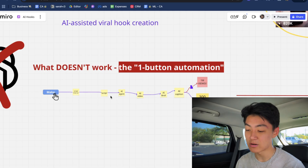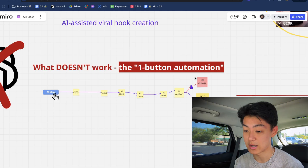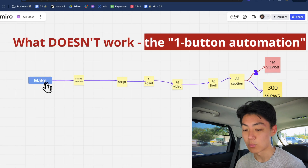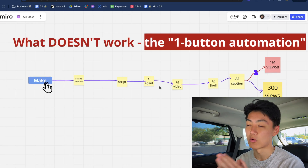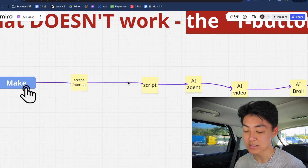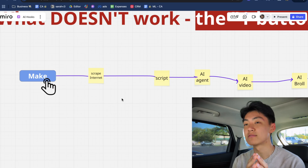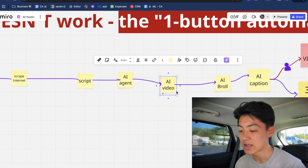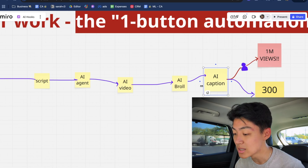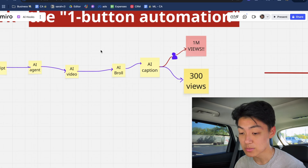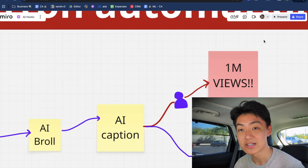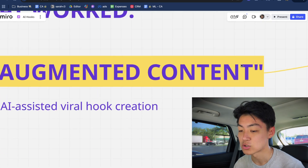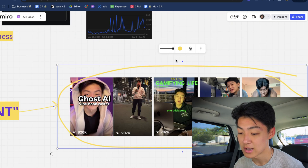What didn't work was this concept I like to call one-button automation. You'll see a lot of these videos online from people promising they have some secret or crazy complex automation — using something like n8n or make.com — that somehow lets you press one button and end up getting a million views. This concept is very attractive: it'll scrape the internet, script a video using AI, use some AI agent to make an AI video with AI voiceover and AI captions that'll get you a million views. Except the one problem is, while all this is technically possible, it's actually not going to get views — it's probably going to end up getting around 300 views.